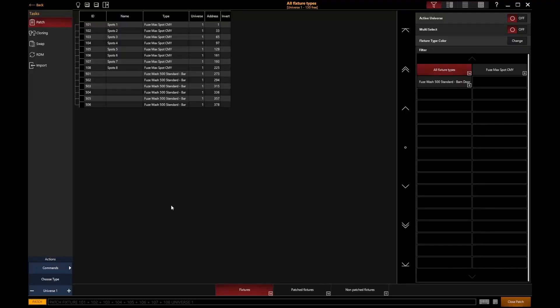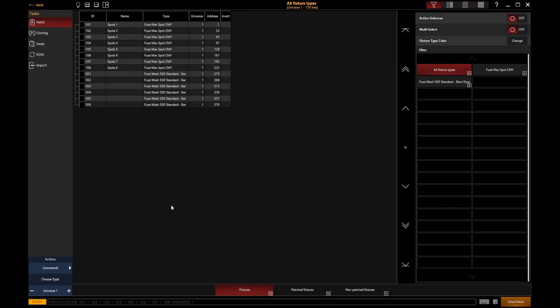Once we've got our fixtures added in and patched, we can start to edit all the various settings and information about them.